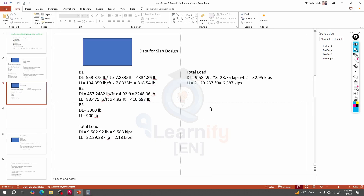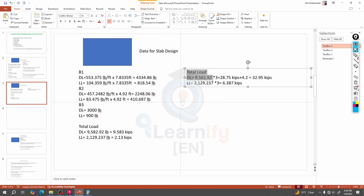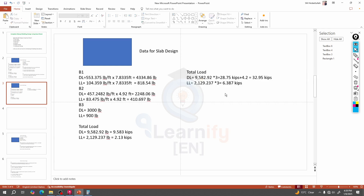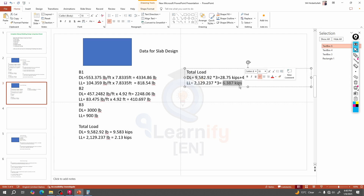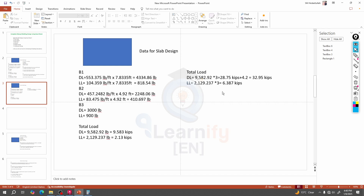Dear learner, as per the previous lecture, we have calculated the total load from our building on the column. I hope you will be able to calculate that load for any kind of column, beam, slab, etc. Now what we will do is use those loads — dead load and live load — to design a column.